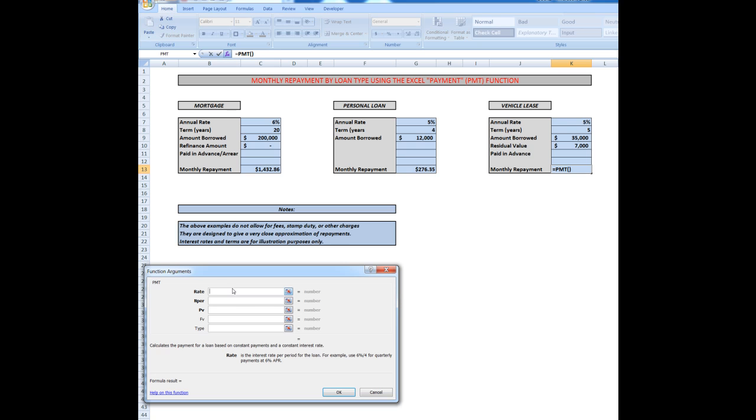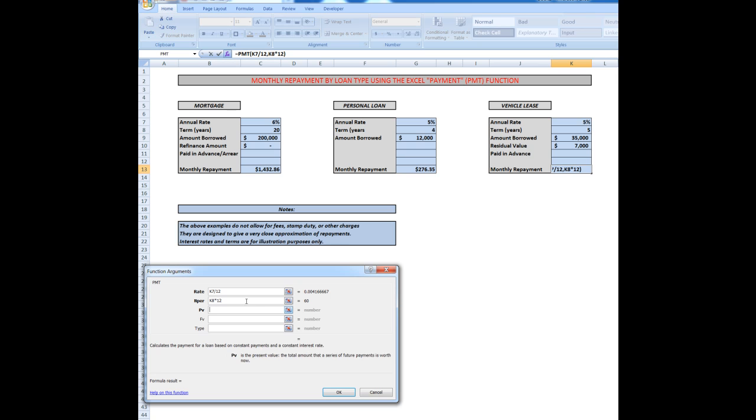Same procedure. Which cell has the rate? It's that cell, divide by 12. Which cell has the number of periods? It's that cell, multiply by 12 to compare apples and apples again, monthly repayment required. Therefore, convert the number of periods from years to months. How much is the car worth? Say a $35,000 car. The future value, that is the residual value, is in that cell. That's the amount I have to refinance at the end, either by paying the financier $7,000 or refinancing over a further period.